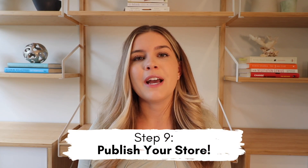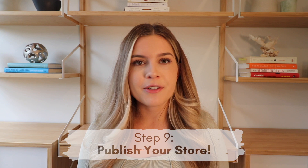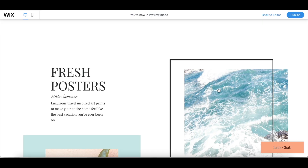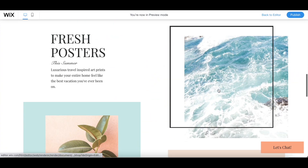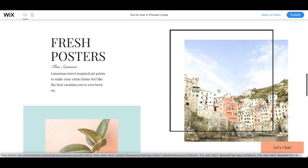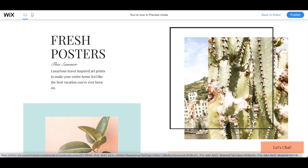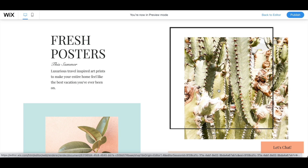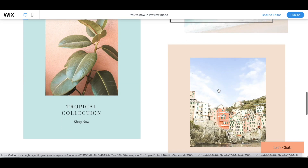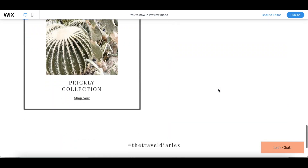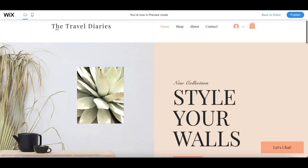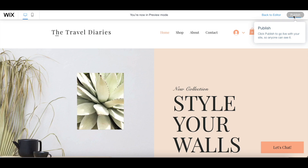So the final step is to publish your store. Now you've got everything ready — do a quick review, make sure everything looks good, and once you're happy with that, all you have to do is click the publish button and you're ready to start selling. Once you take one final preview of your store and check all the different pages and are happy with everything you see, you can officially hit the publish button in the top right corner. This will make your store available to the public, so make sure you're ready because now everyone else can see it too.